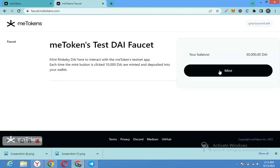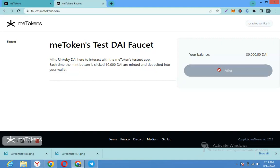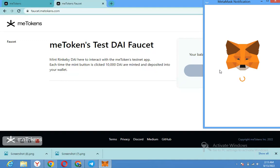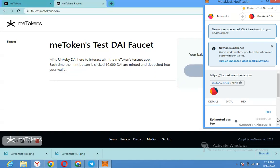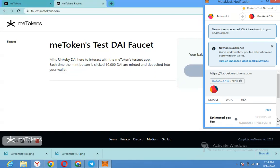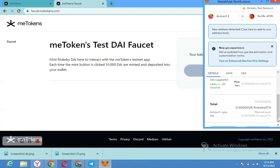When you click on mint, each time you click, it's going to mint 10,000. After minting it, what you're going to do is go back.